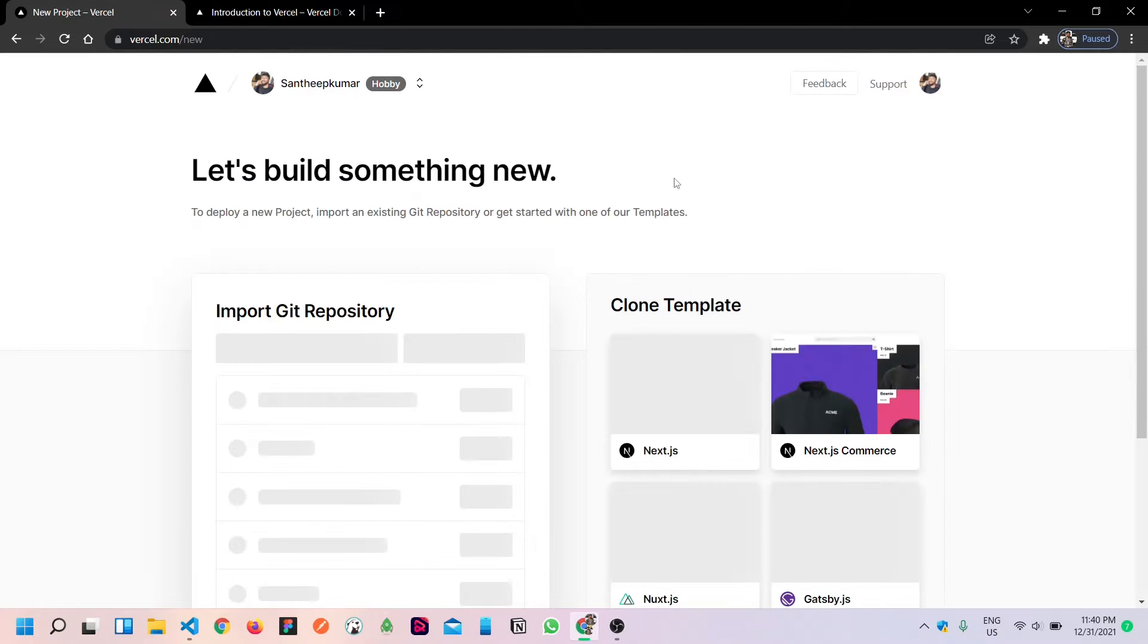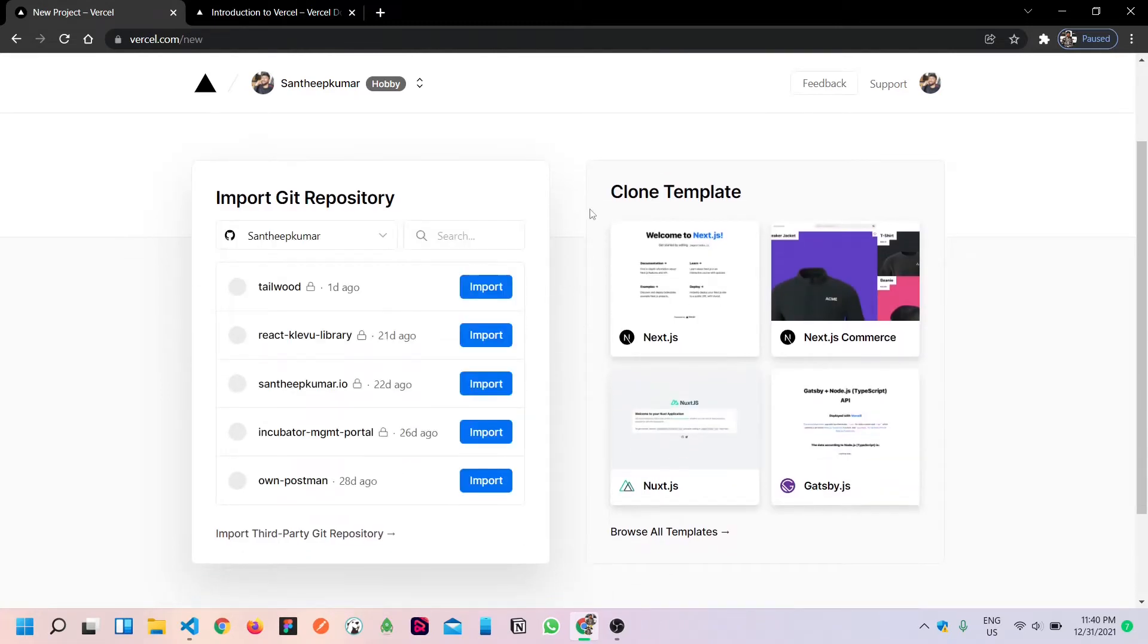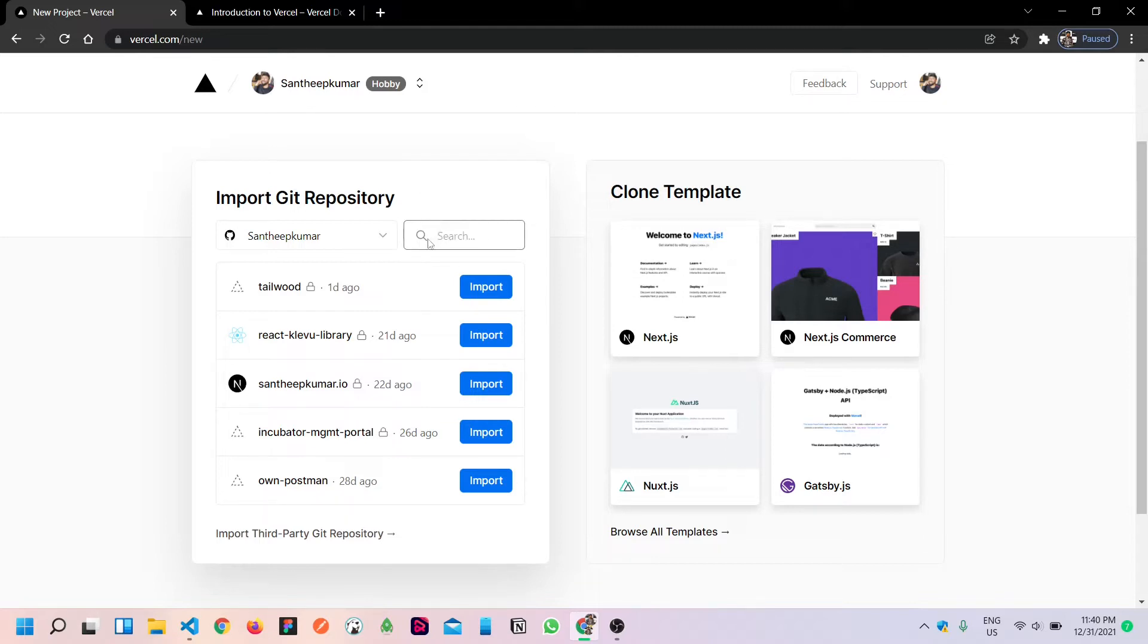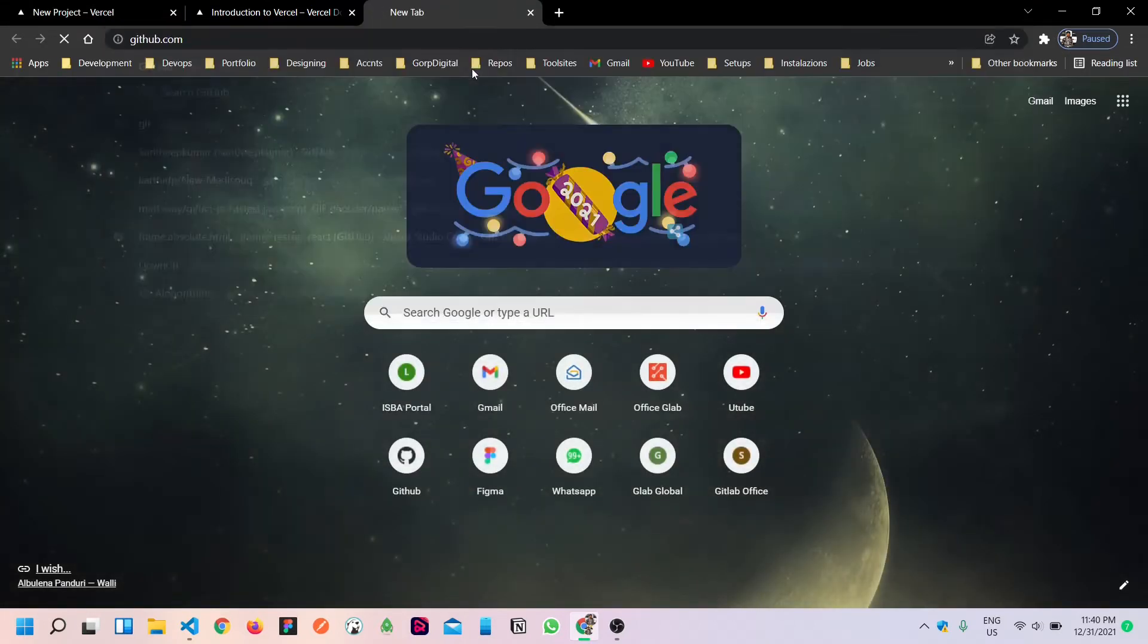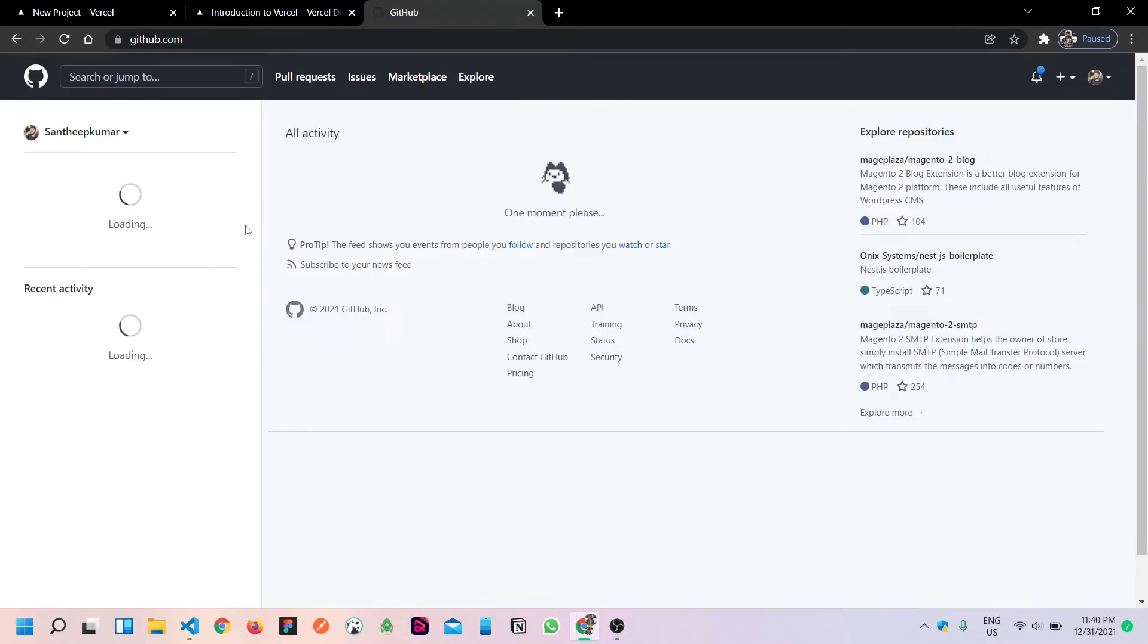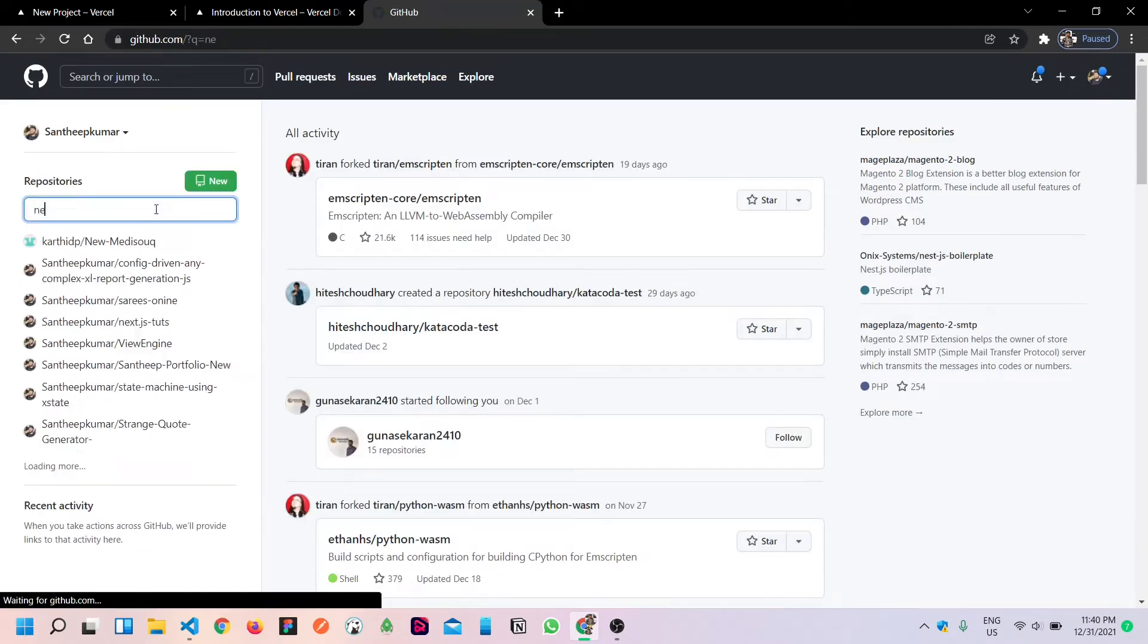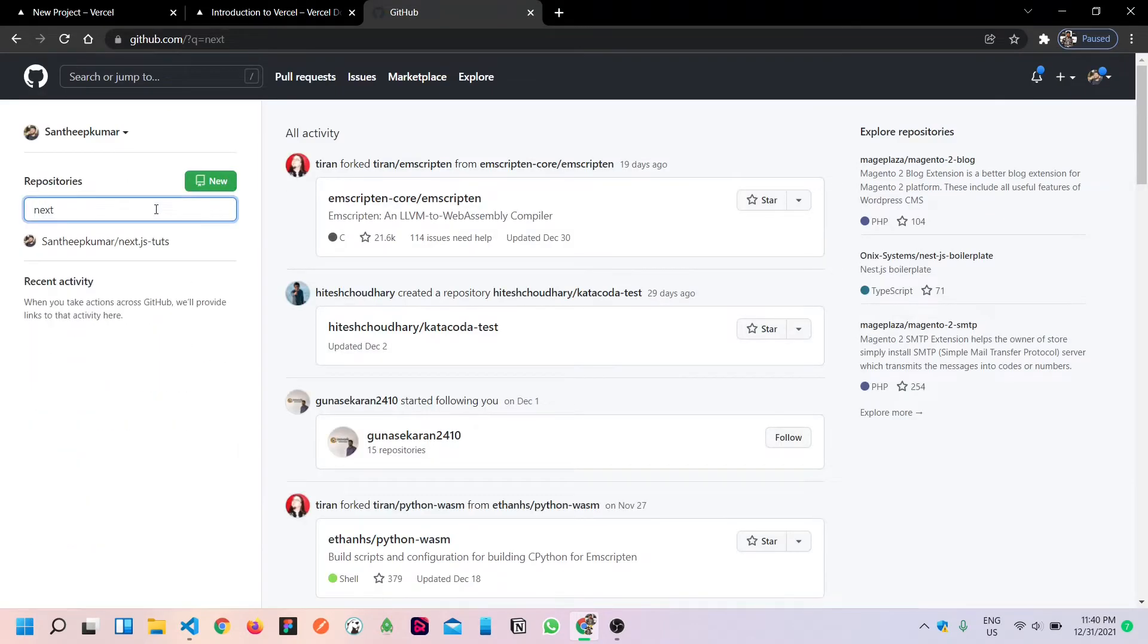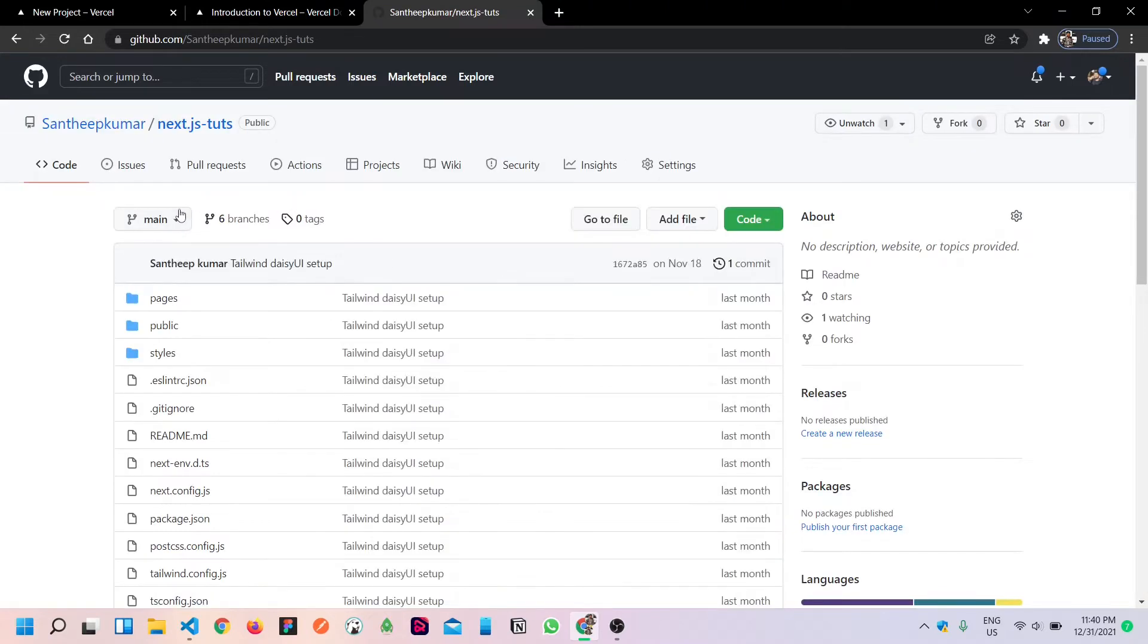Click on the new project. If you want to log in, you will get your repository. Of course, if you want to push a new project, for example, I want to deploy this Next.js app.